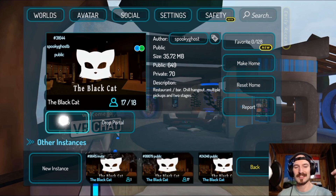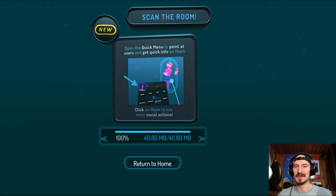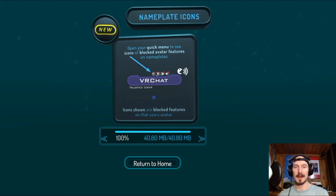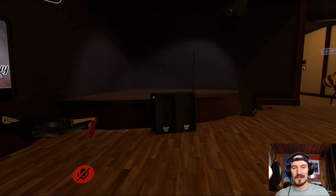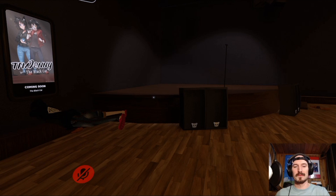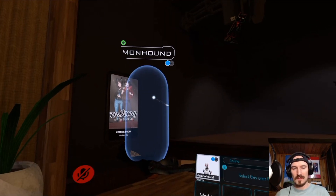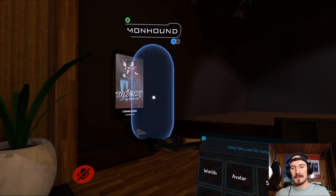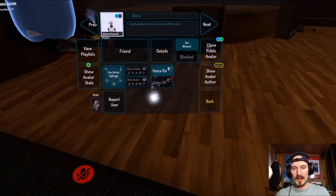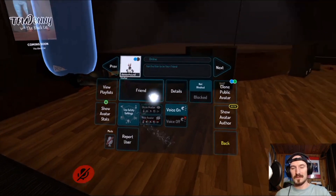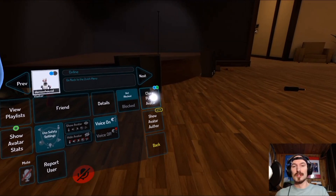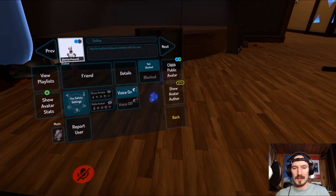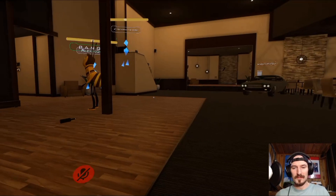Now let's cover the social aspect — specifically how to send a friend request. Let's say you meet someone in a public world and want to add them. Press Escape on PC and hover over their avatar — a little blue capsule pill should appear. Click on that and it brings up their avatar preferences. From there you can send them a friend request, show or hide their avatar, toggle their voice on or off, block them, or clone their avatar if you like it and cloning is enabled.